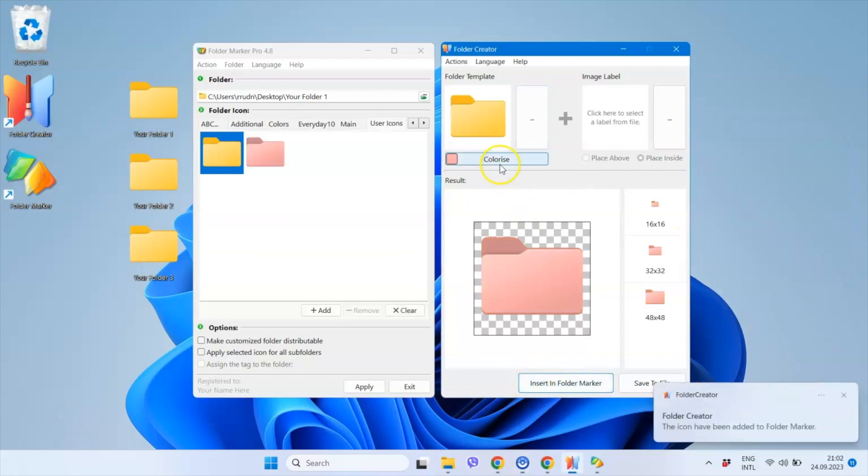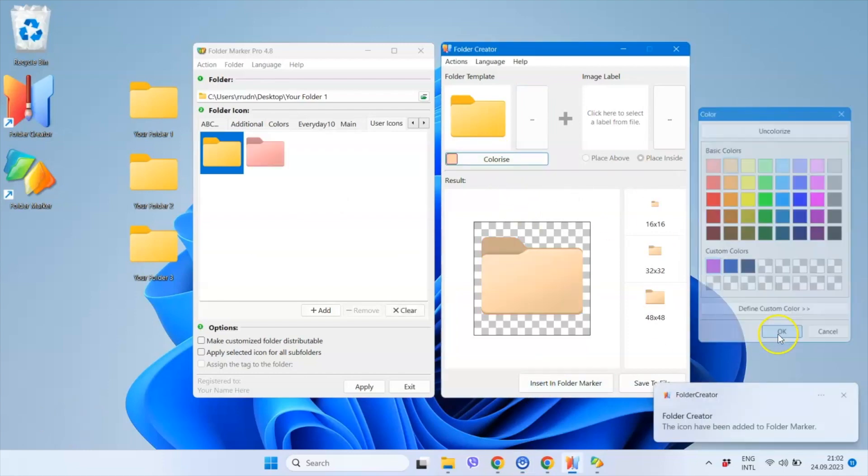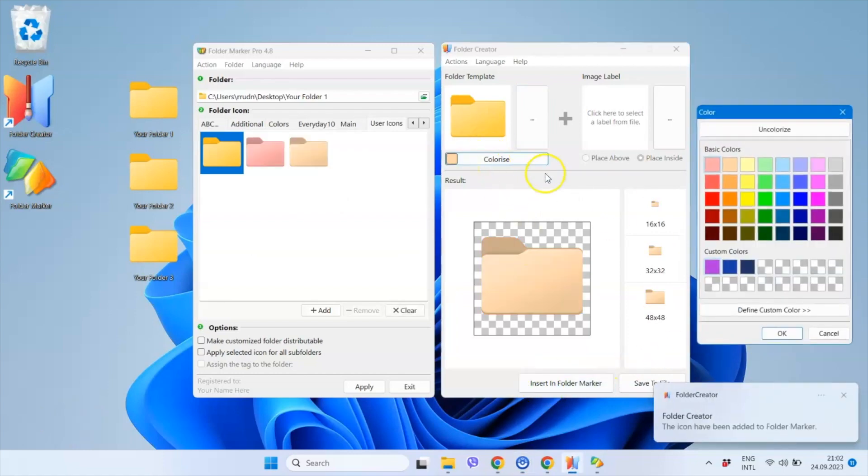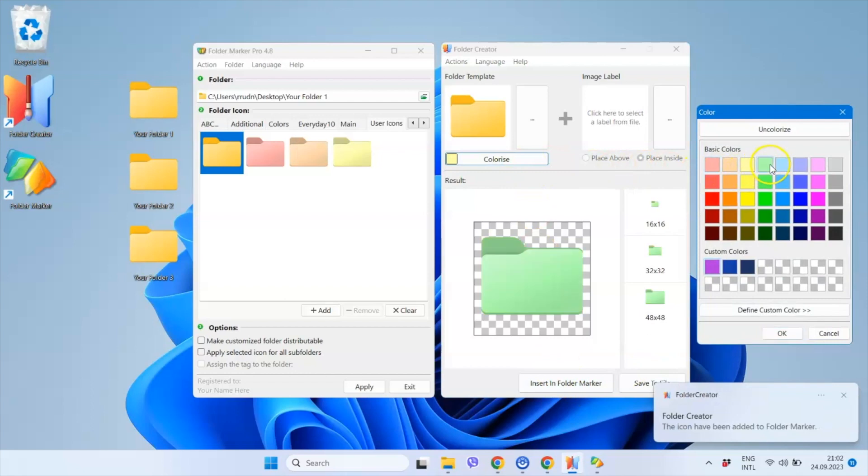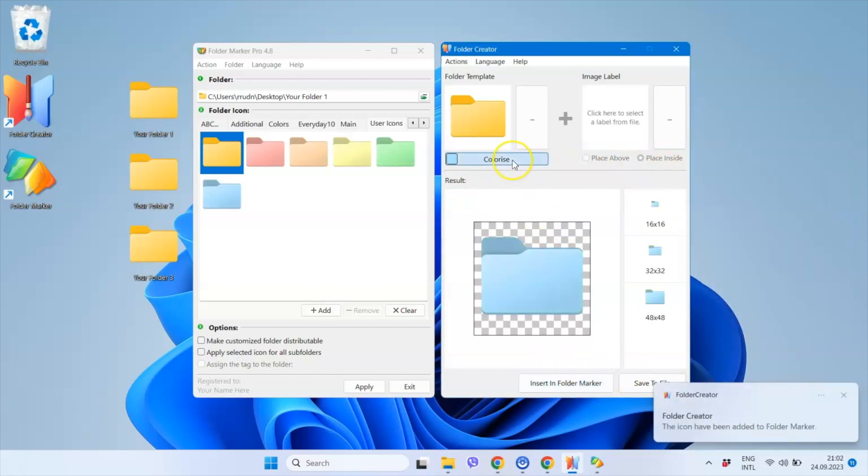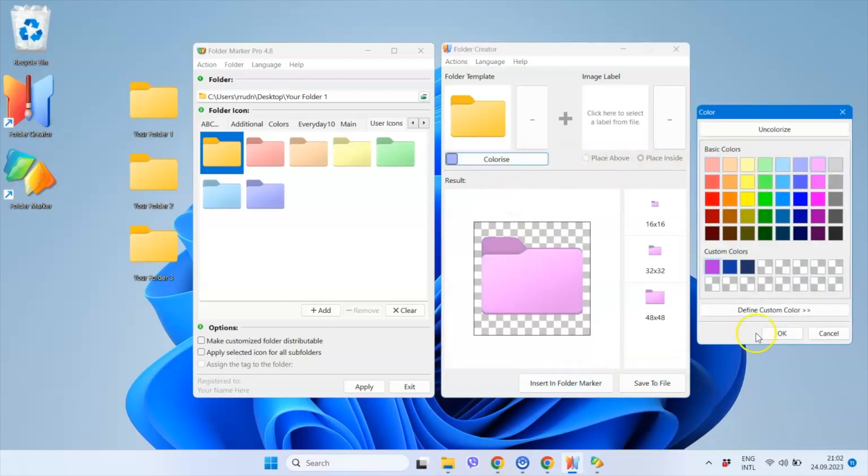Hello! In this video, I will demonstrate what Folder Creator is, its features and the most effective ways to utilize it. Let's get started!